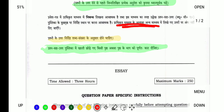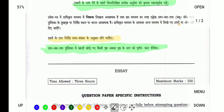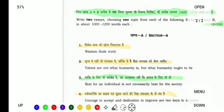देखिए यह कितना ज़्यादा red है कि हमें दिख भी नहीं रहा है, तो हम इसे यहाँ से मिटा देंगे। इस तरह आपको यहाँ पे option मिल जाता है और बड़े ही आसानी से किसी भी PDF को यहाँ से colorful बना सकते हैं और उससे अपने study को कर पाएंगे और notes तैयार कर पाएंगे।